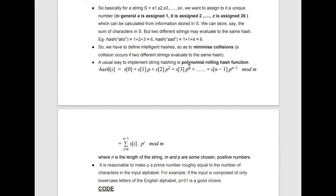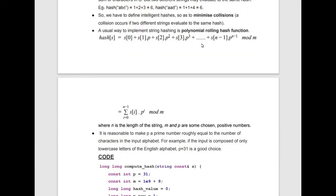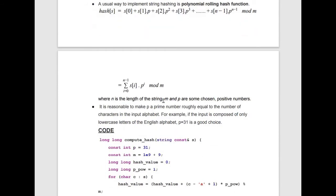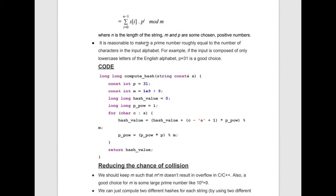The usual way to implement string hashing is the polynomial rolling hash function. In this method, the hash of a string is calculated as s[0] + s[1]·p + s[2]·p² + ... + s[n-1]·p^(n-1), all modulo m. This can be written using a summation where n is the length of the string, and m and p are chosen positive numbers. It is reasonable to make p a prime number roughly equal to the number of characters in the input alphabet — for lowercase English letters, p = 31 is a good choice since it is near 26.